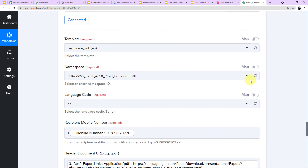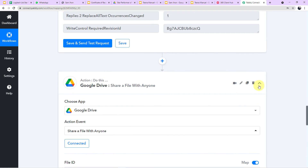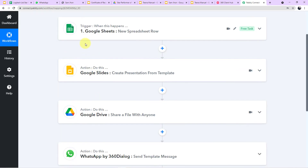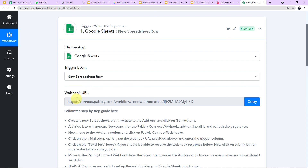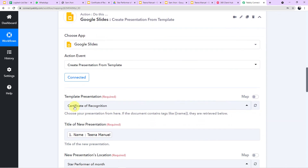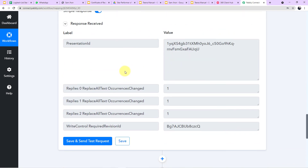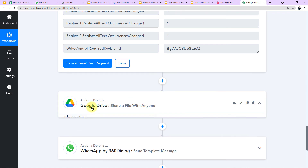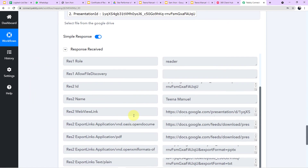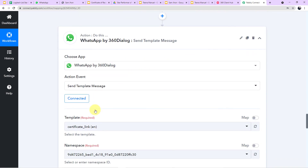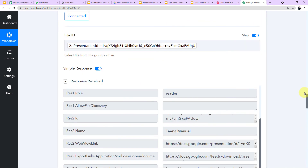Let me do a short recap. In step one, we chose Google Sheets and integrated it using the webhook URL to capture all data. In step two, we selected Google Slides, chose the certificate template, and mapped all the data to create the certificate. In step three, we used Google Drive to create a shareable PDF link. In step four, we used WhatsApp by 360 Dialog and mapped all data according to the template.